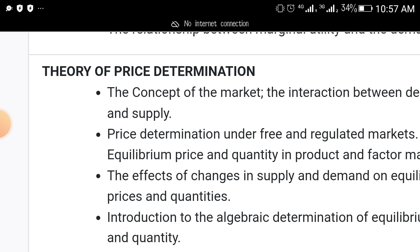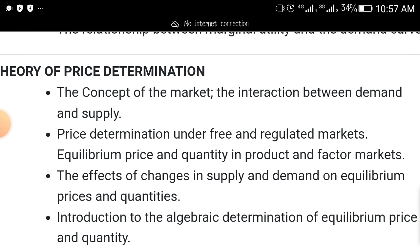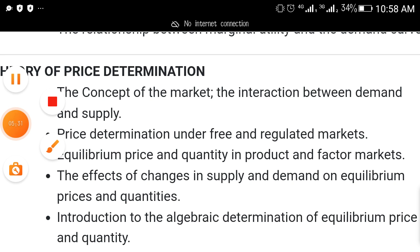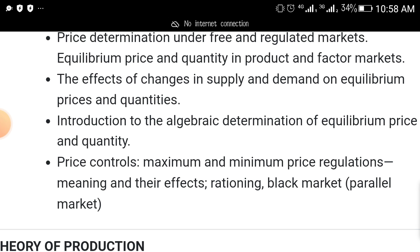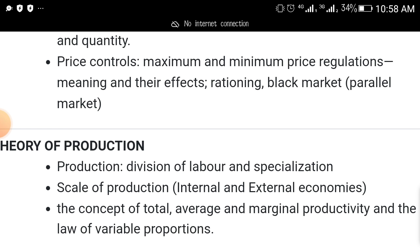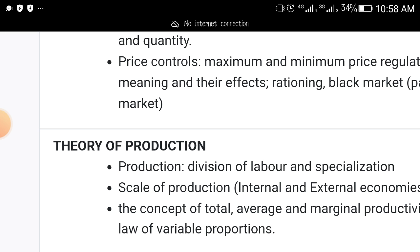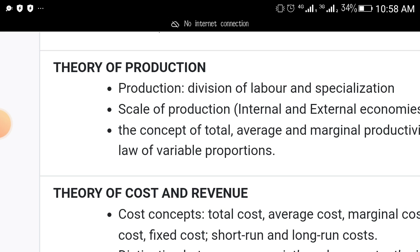Another topic that will come out in economics — both in theory and objectively — is theory of price determination. This may involve some calculation. It covers the concept of the market, the interaction between demand and supply, price determination under free and regulated markets, equilibrium price and quantity in product and factor markets, the effect of changes in supply and demand on equilibrium price and quantity, and the algebraic determination of equilibrium price and quantity. Also price controls — maximum and minimum price regulation, their meaning and effects — rationing, black market, and parallel markets.